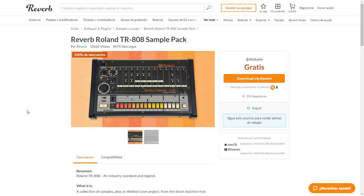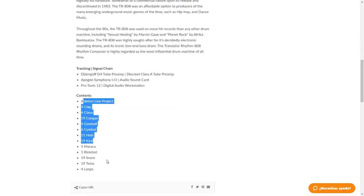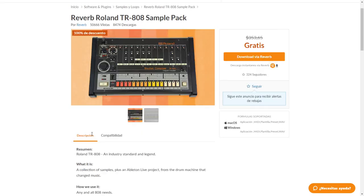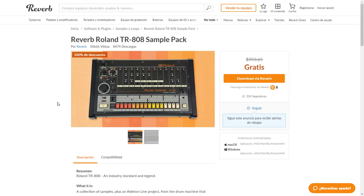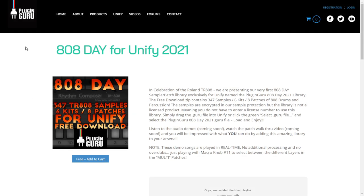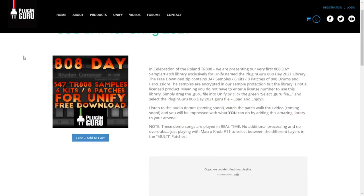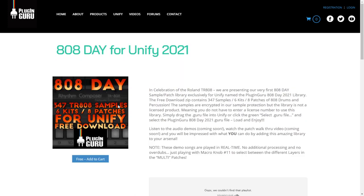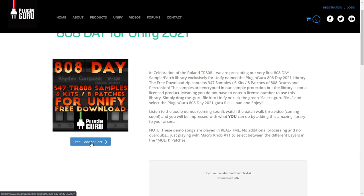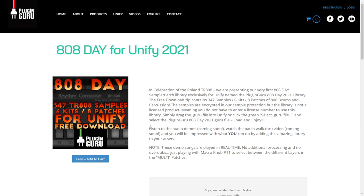Also in light of the 808 day, here at the website of Reverb.com you can get a sample pack for free that also comes from the Roland TR-808 drum machine. To download it you just click on this orange button. You need to register or enter your existing account here at Reverb.com and you're gonna get access to the download. Also at the website of PluginGuru they're giving away a sample pack where you have 347 samples, six kits, and eight patches of 808 drums. To get this, you add it to the cart, continue the process of checkout as if you were purchasing the product, register, and you get access to the download button.